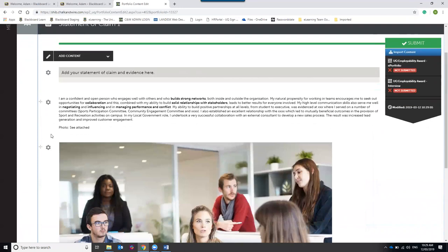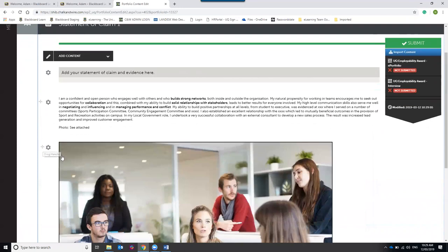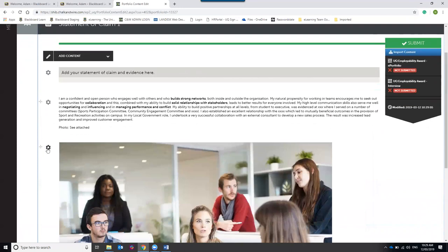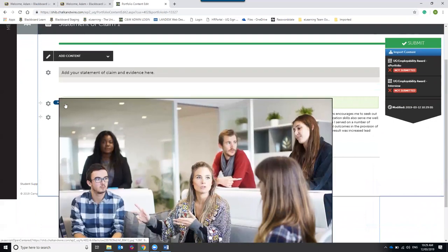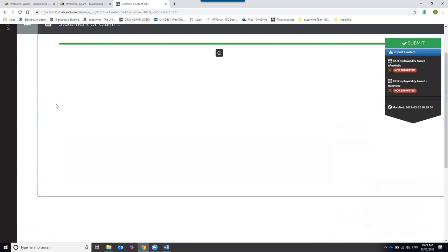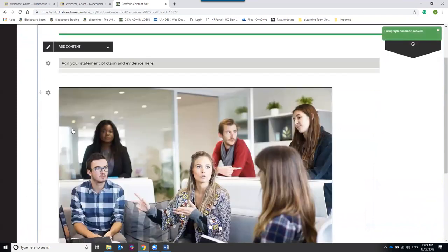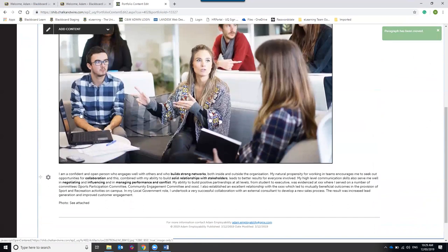To move content around on the page, mouse over to the left-hand side of an item and a four-headed arrow will appear. Click and drag that arrow to move the item up or down the page. You can arrange content in whatever order you want by moving it around.